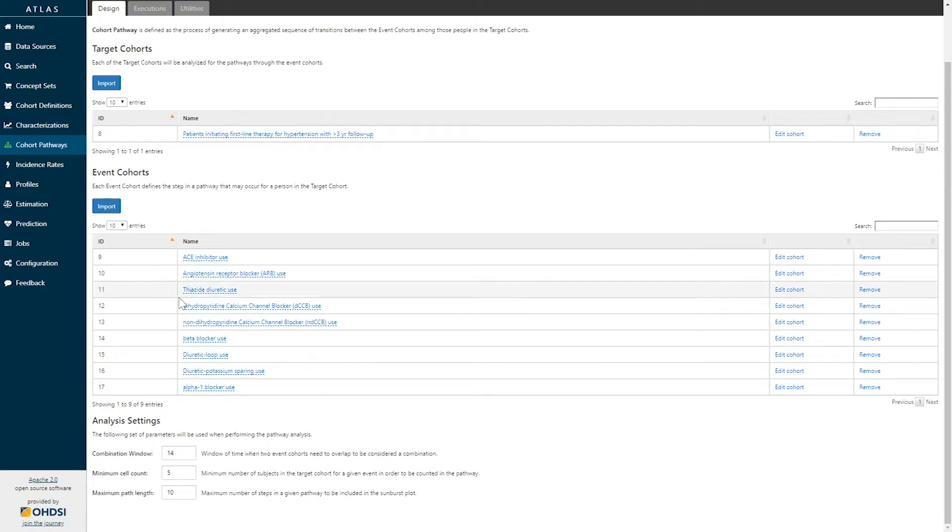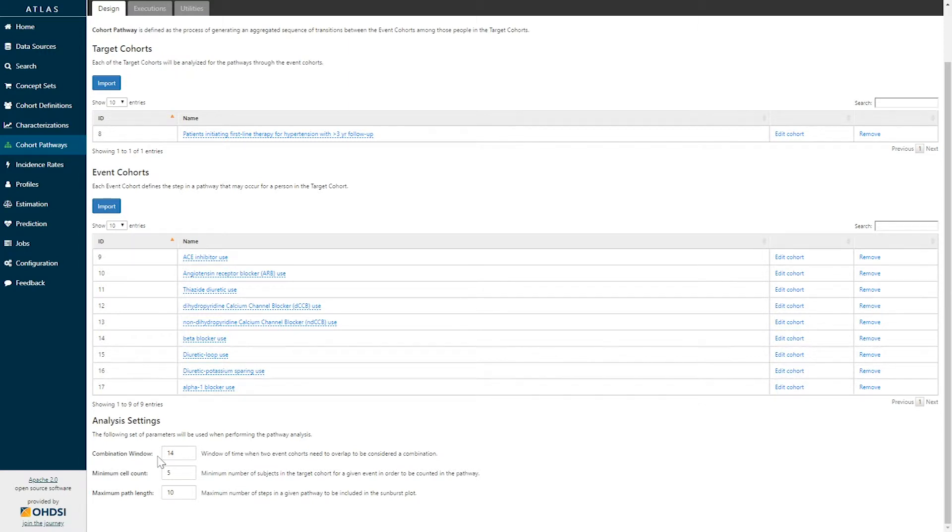Once you've specified your target cohorts and event cohorts, you can specify your analysis settings. These parameters are used in the analysis to identify the sequences that you're going to look at. The first parameter, combination window, is the window of time when two event cohorts need to overlap to be considered a combination.